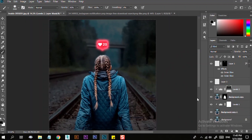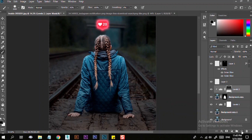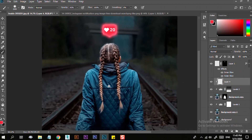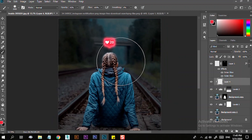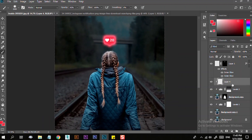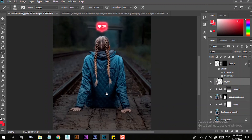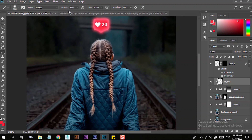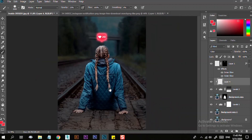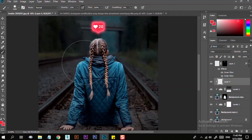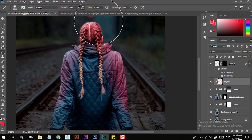If you want to use this, you will need to use the girl's light. You will need to clip the layer. When you click on the brush, you can pick the color. Now you can use the color of the layer. Save the brush and just paint on the brush.